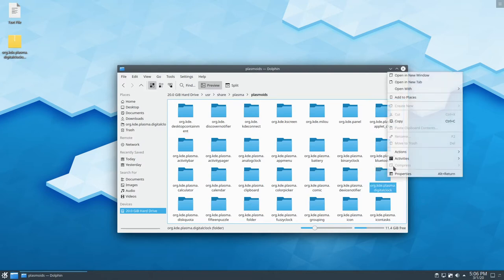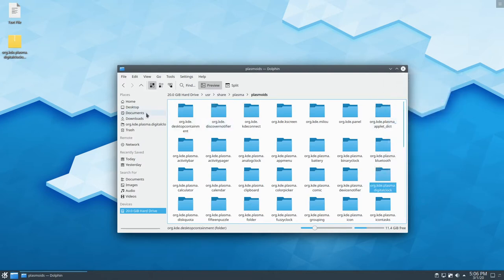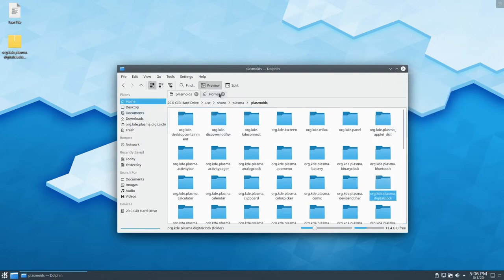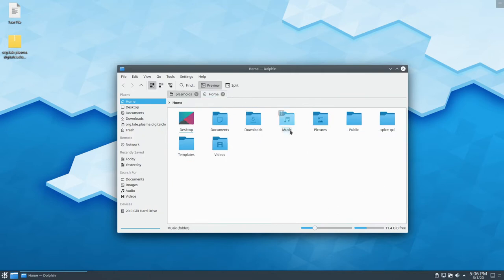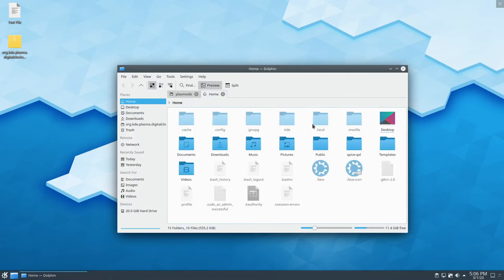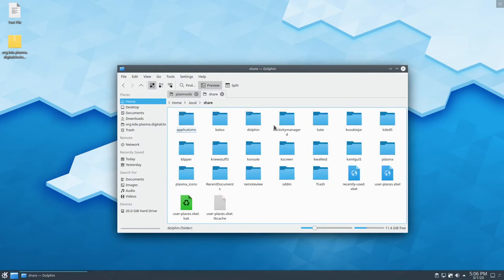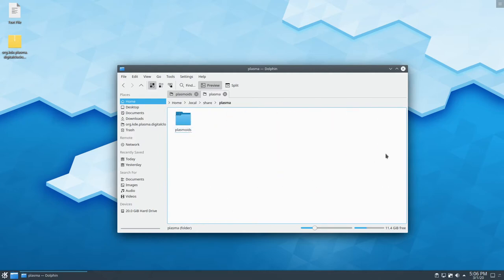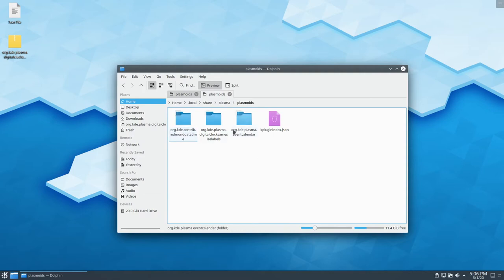What you want to do is you'll want to copy this folder, and then you'll want to go to home, you'll want to show hidden files, .local, share, plasma plasmoids.